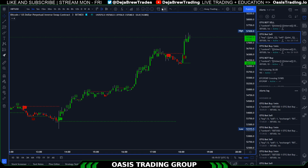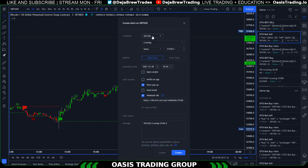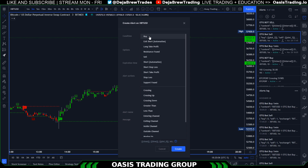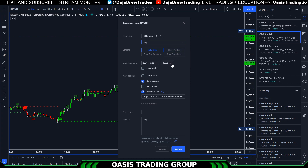First, go to create an alert either up here or on the side, then go to OTG trading bot. You can use any of the alerts provided — the most common would be buy and sell. For buy, if you want to be alerted as soon as the signal triggers, select 'only once' or 'once per bar.' If you want to wait for the bar to close, click 'once per bar close.'